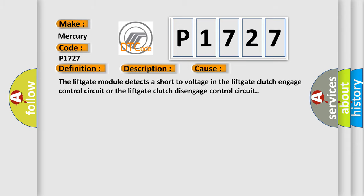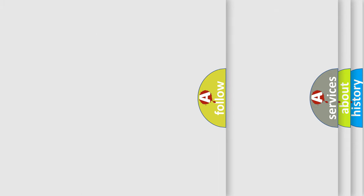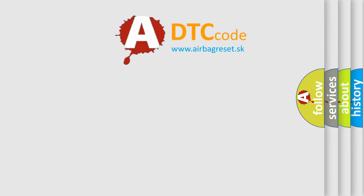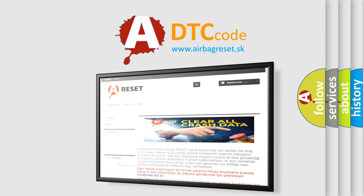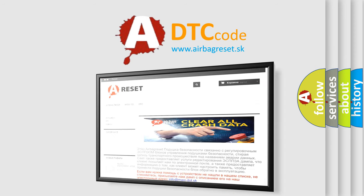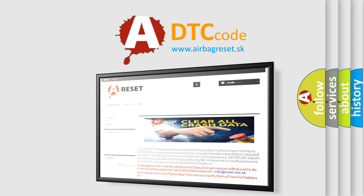The Airbag Reset website aims to provide information in 52 languages. Thank you for your attention and stay tuned for the next video.